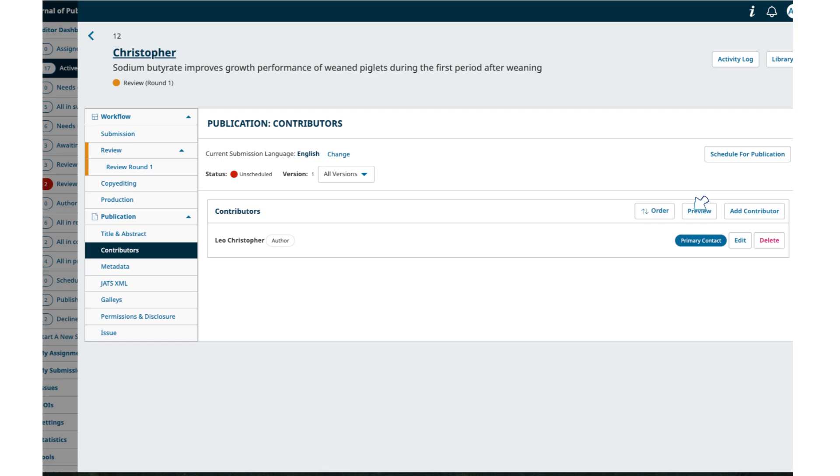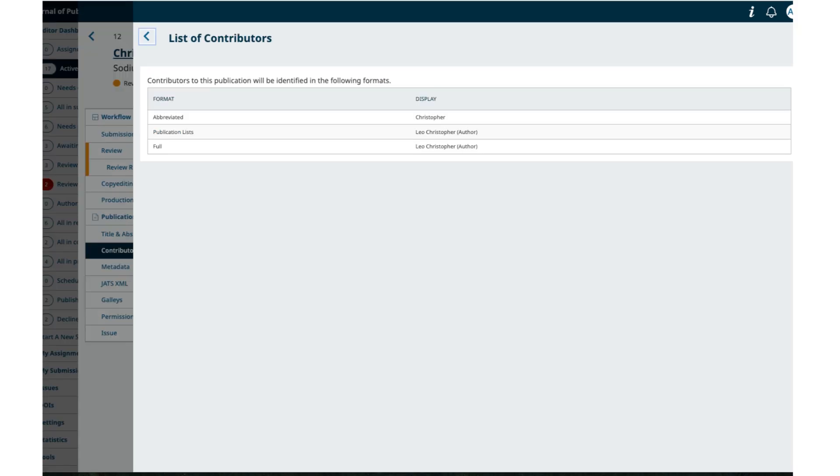Sixth, contributor preview. Under the Production Contributors menu, you can preview how the contributor list will be displayed once published.